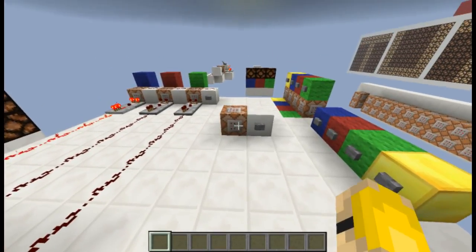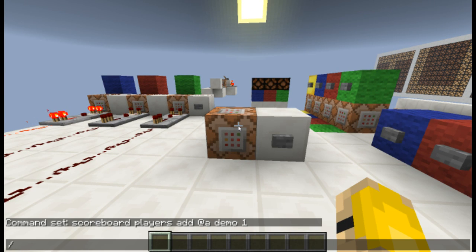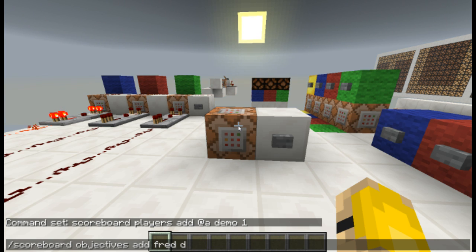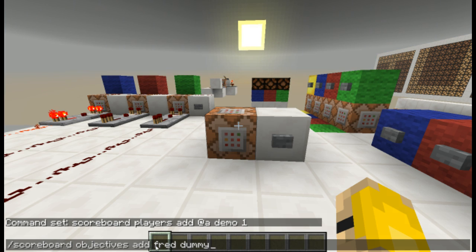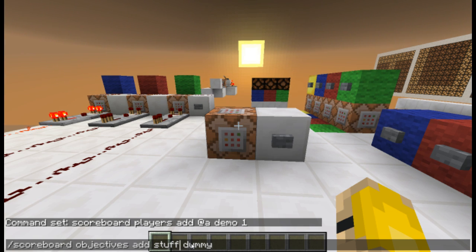First of all, there is one thing I wanted to introduce you to. The first thing is objectives. To add an objective, what you would first do is: scoreboard objectives add, and then let's say 'fred', and then make it a dummy objective. Now what we can do if we press enter is create an objective known as 'fred'. We could call it anything — it doesn't really matter. Once we make an objective we can work with it and make redstone circuitry with it.